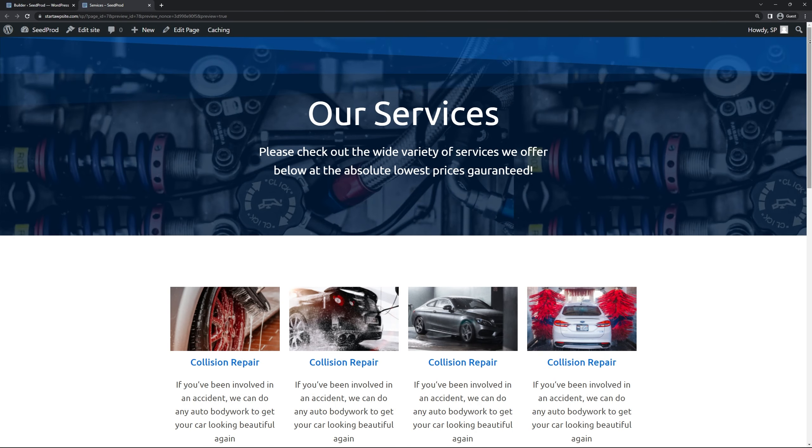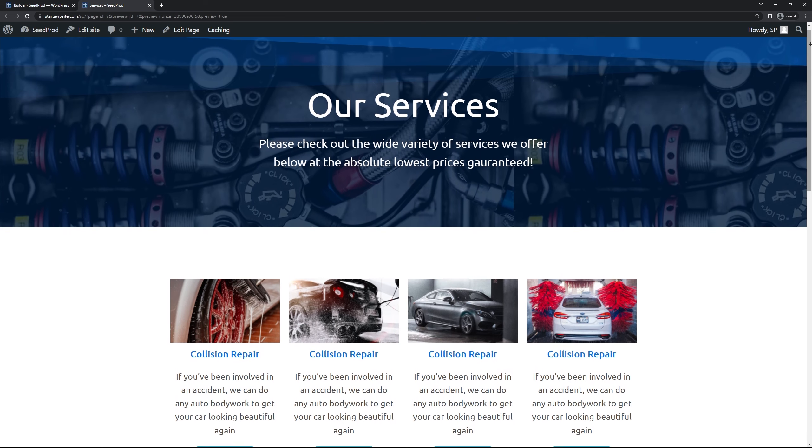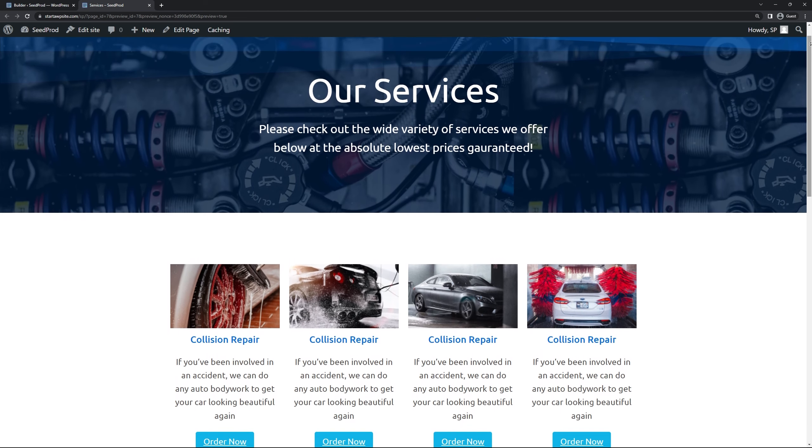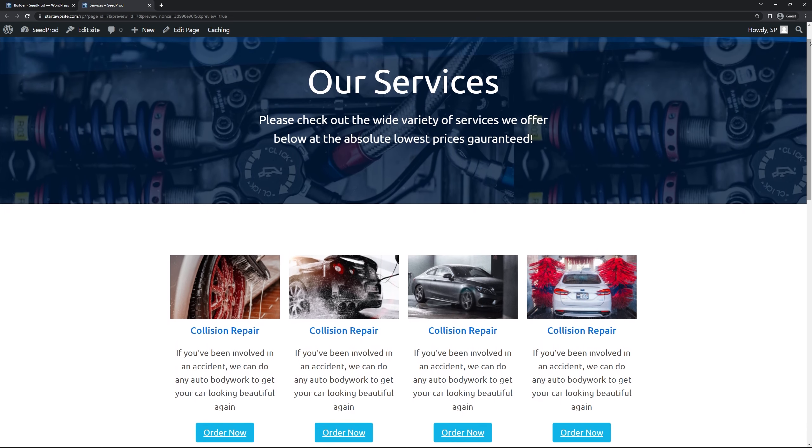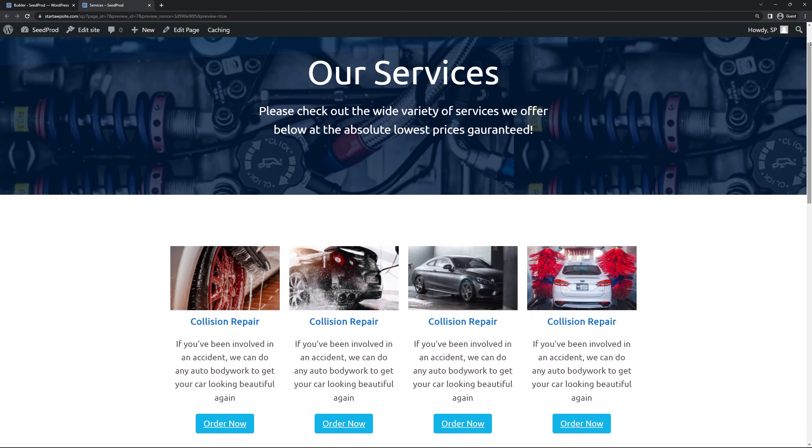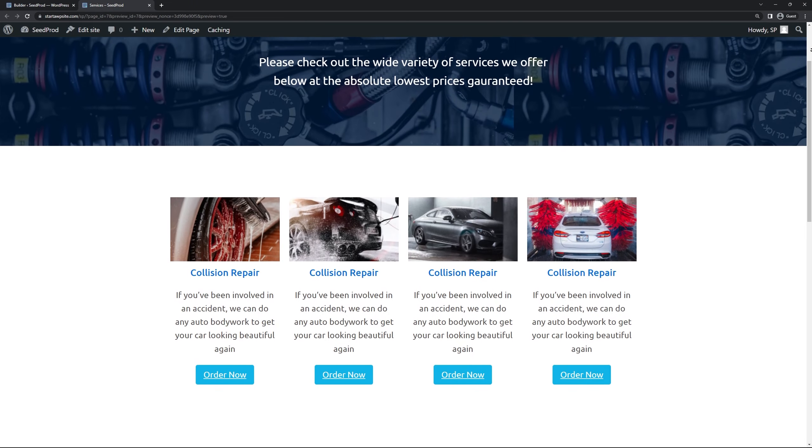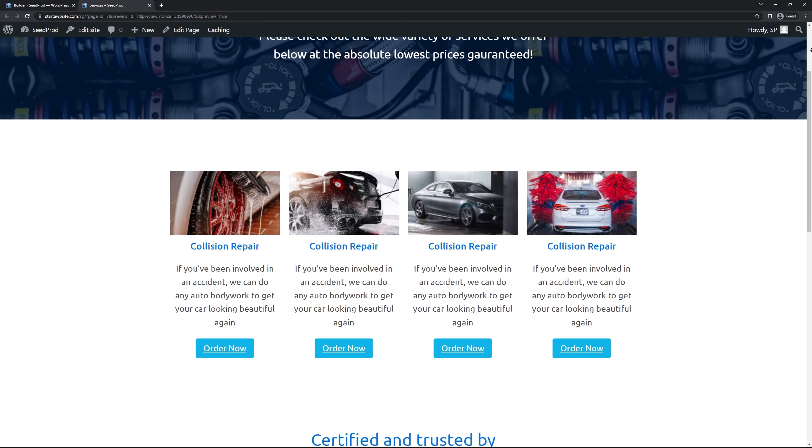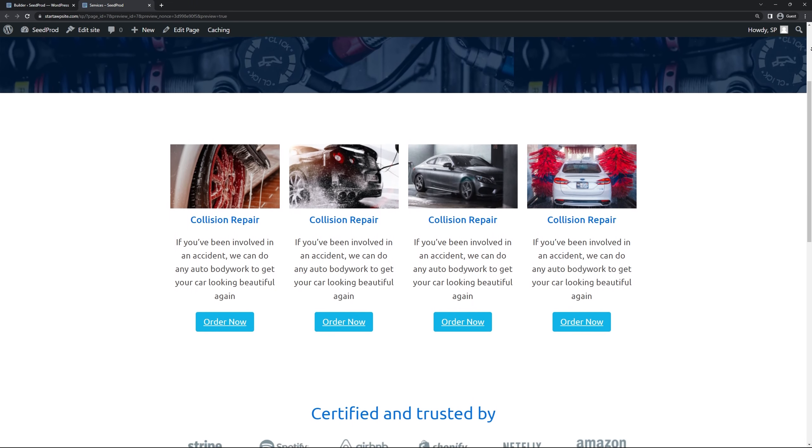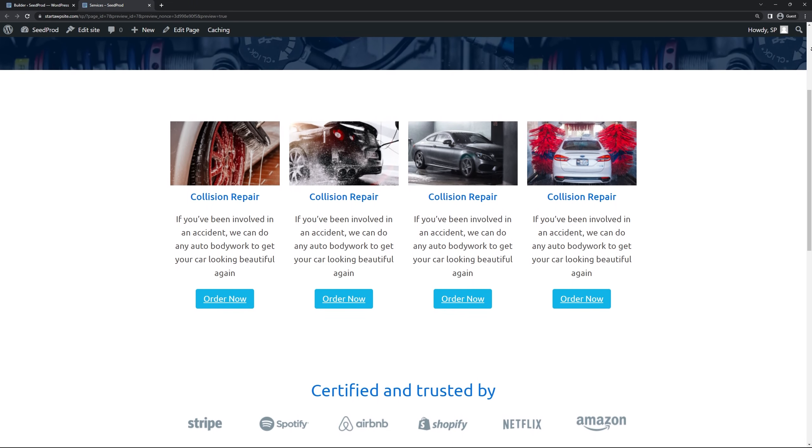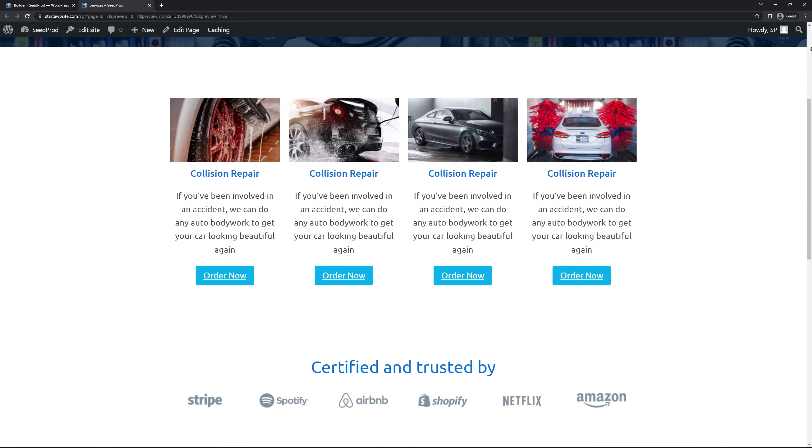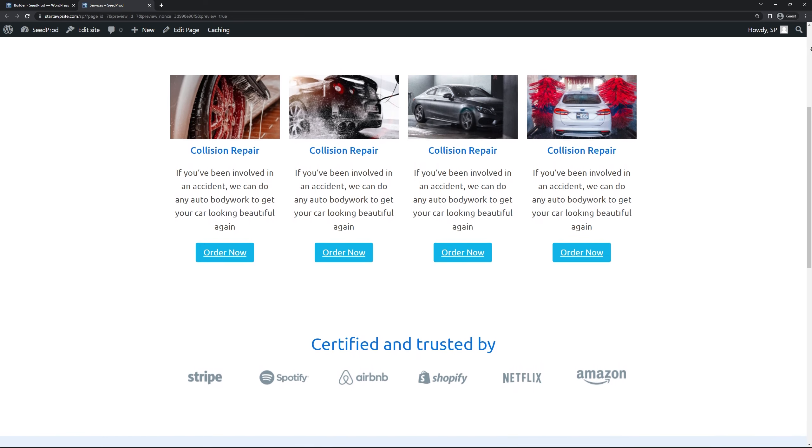We can see our header that we fully customized with the particles, our title with the our services, the description. Below that we have our list of services and of course you could duplicate this as many times as you like and continue to go down the page if you offer more than four.